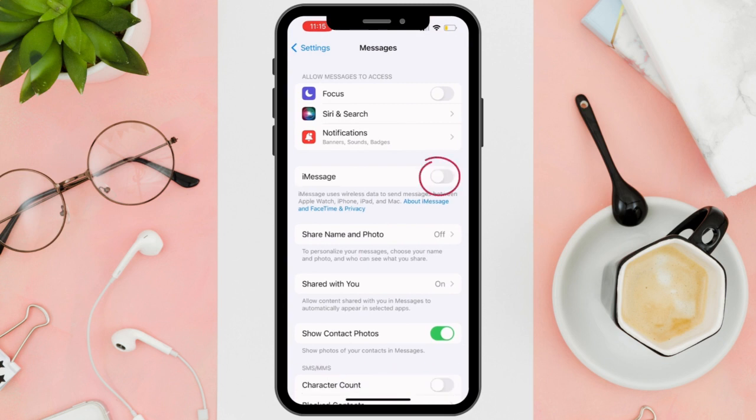When you turn off iMessage, a few things will happen. iMessage — which is the way Apple relays messages from your phone to their servers and other Apple devices — will be turned off. If those Apple devices no longer see that you have iMessage, the messages you send will now appear as green, because your messages will be the regular ones.